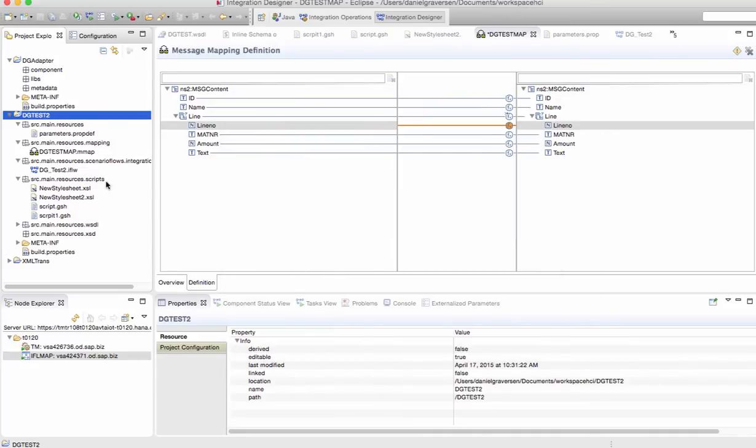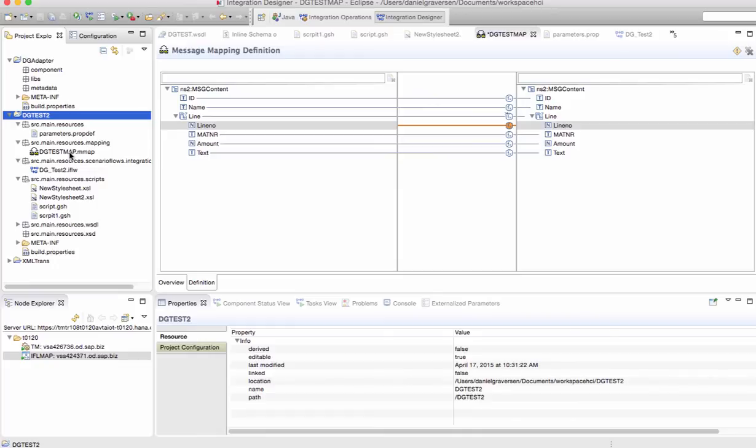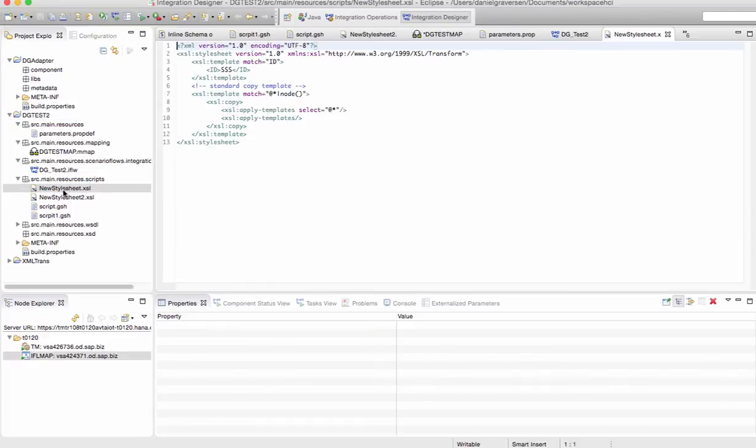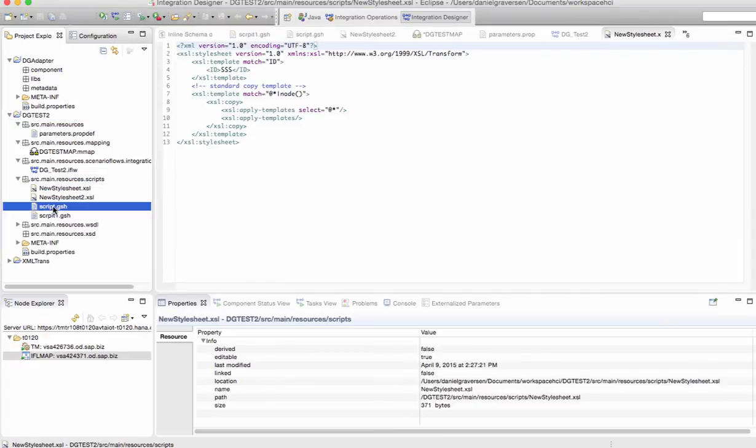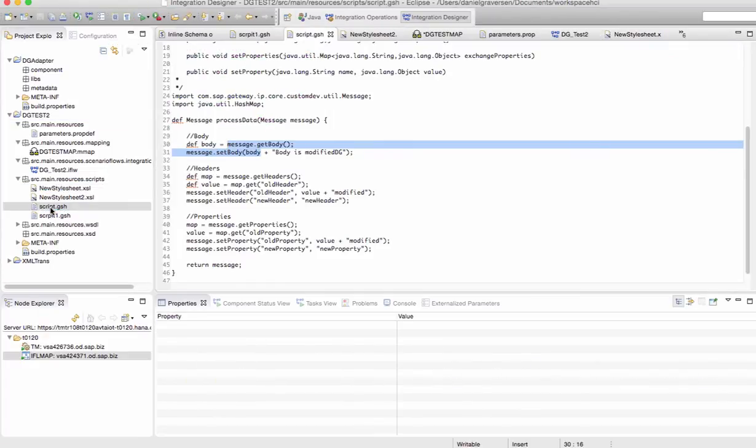The thing that's not supported yet is user-defined functions. So if your mapping contains those, it will give you some problems. You also have the ability to have style sheets. The great thing, I think, is you have the ability to do Groovy scripts.